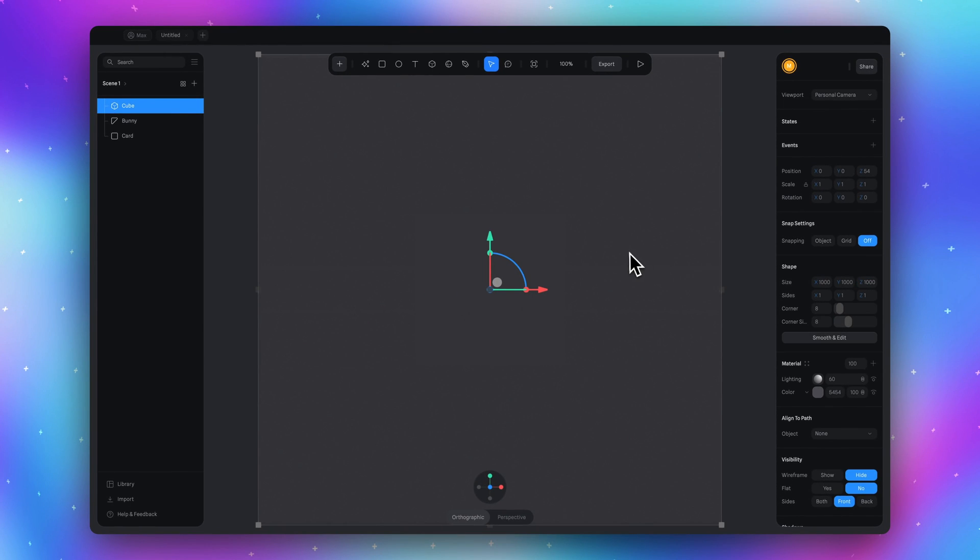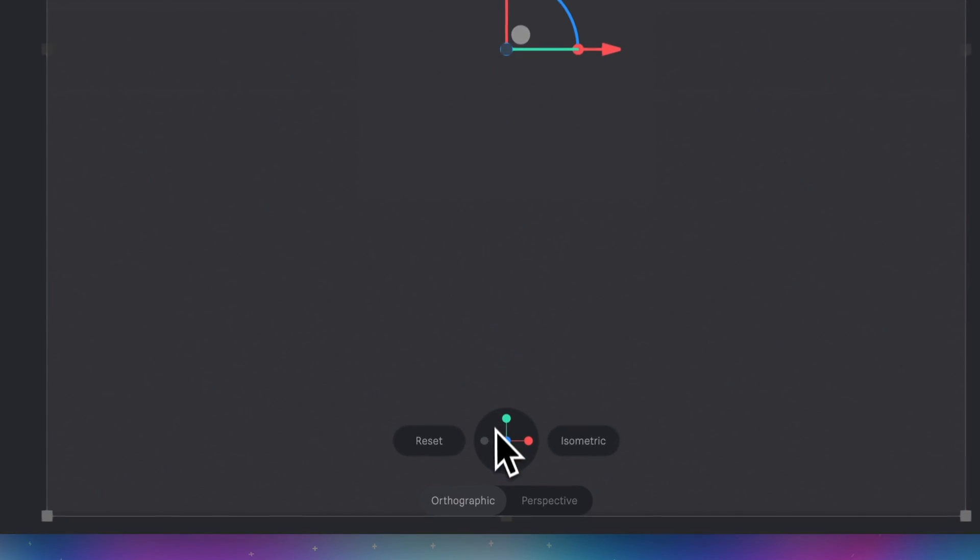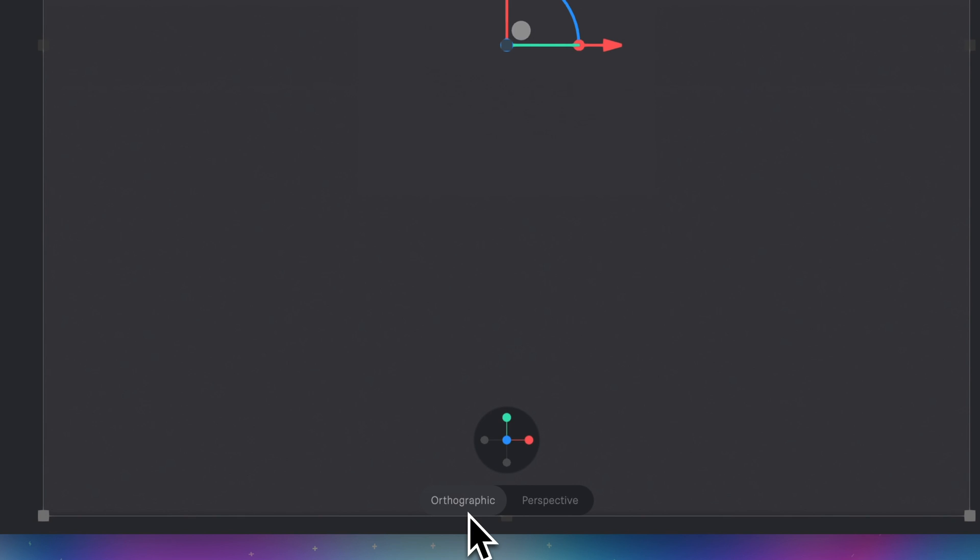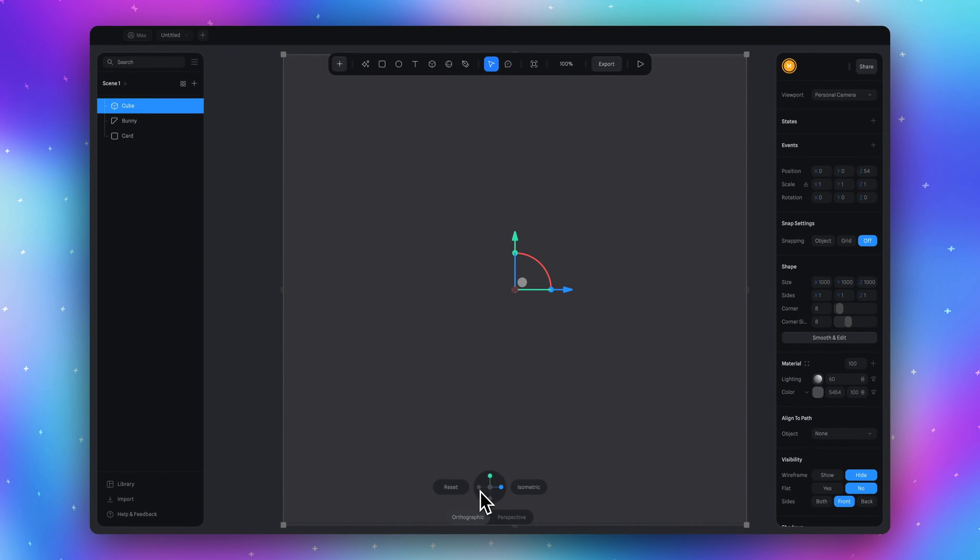Now we need to put this cube in the right position. First select orthographic projection in case if you were in perspective mode. Then click this little tiny circle here to look at our scene from the left side.